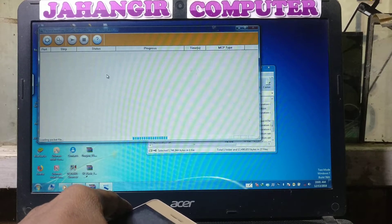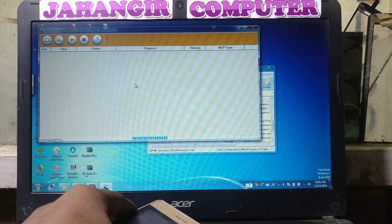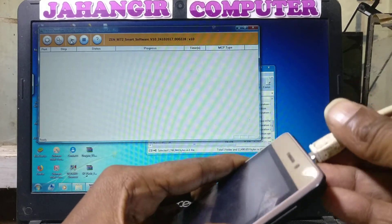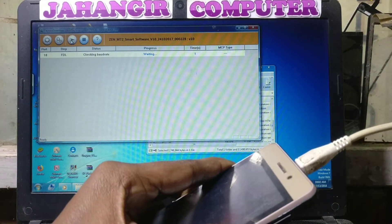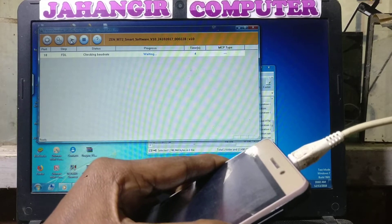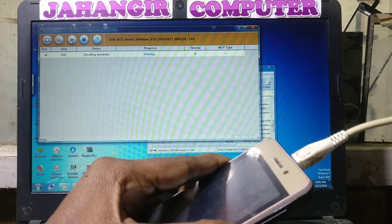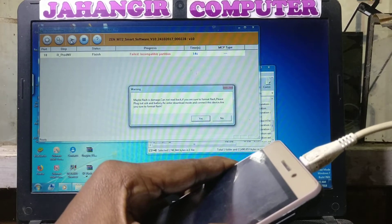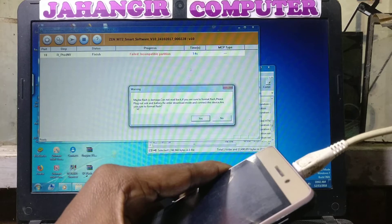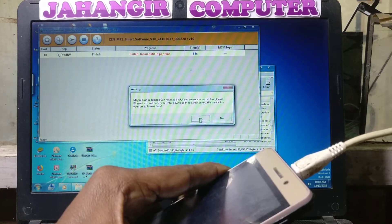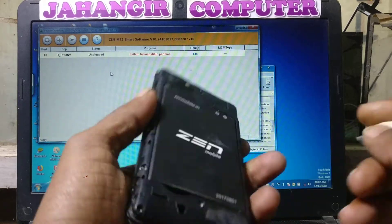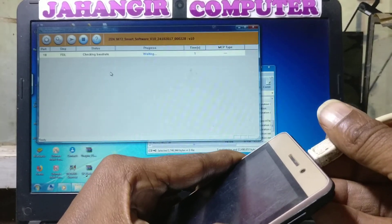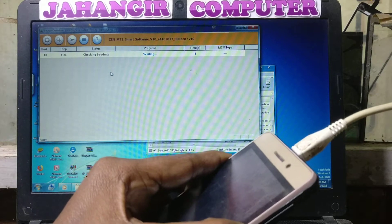Now press the Start button, press volume minus, and connect the USB cable. Click Yes and click Yes again to proceed.